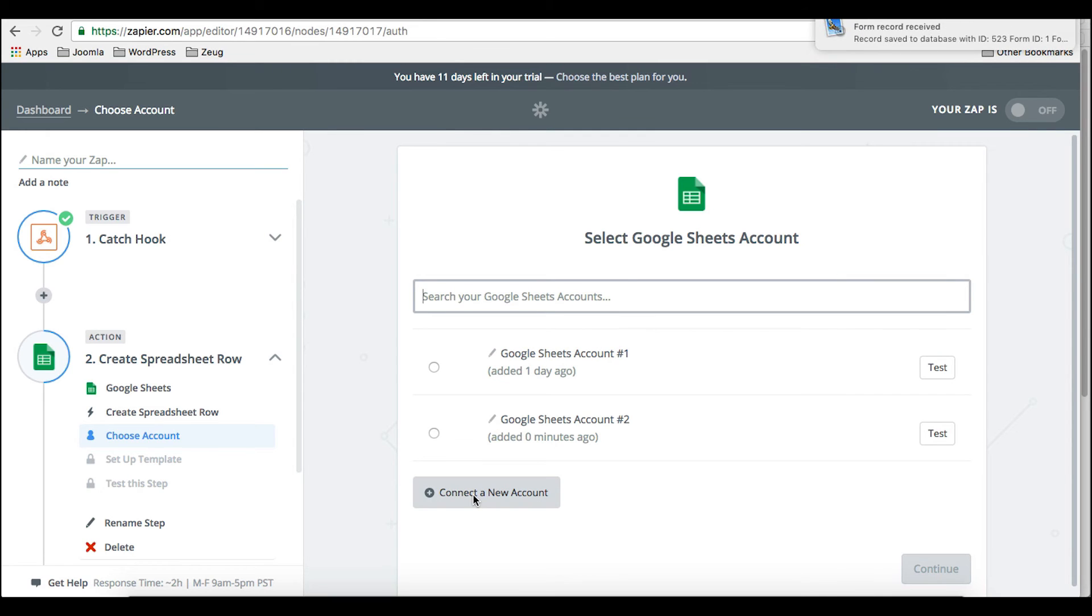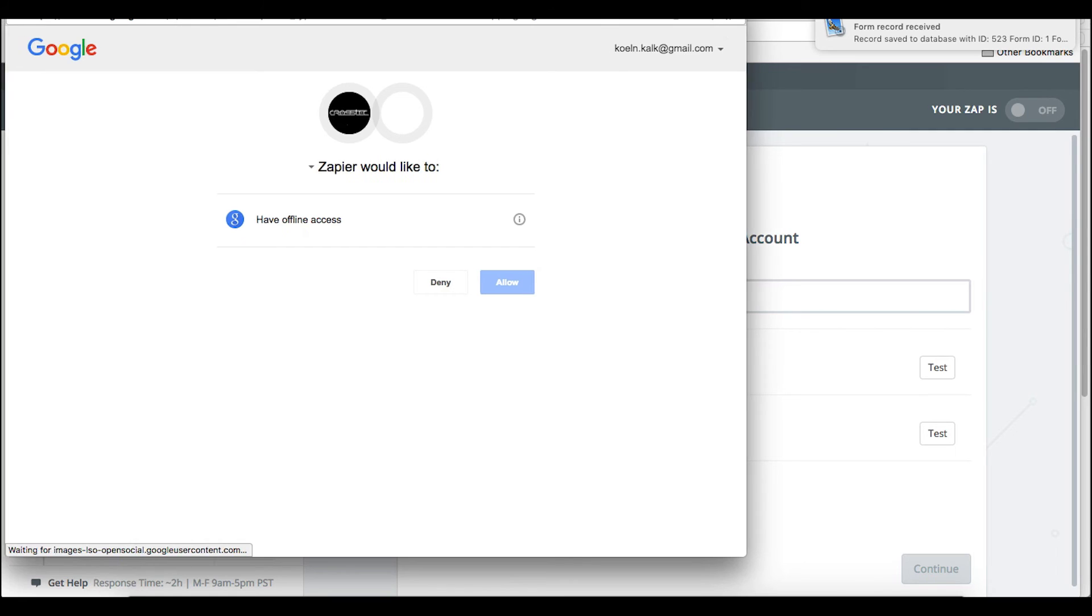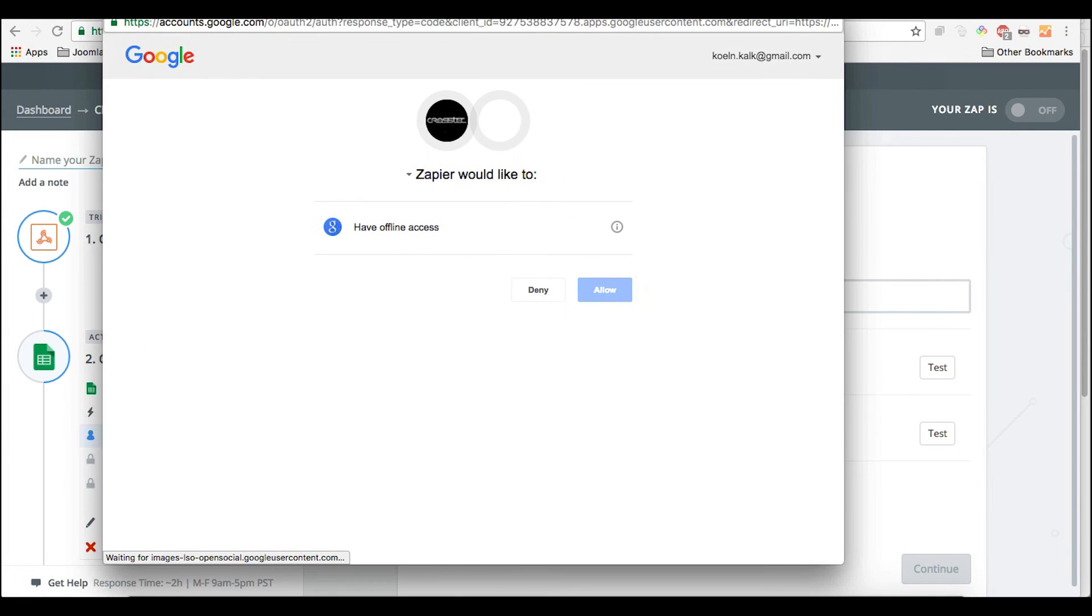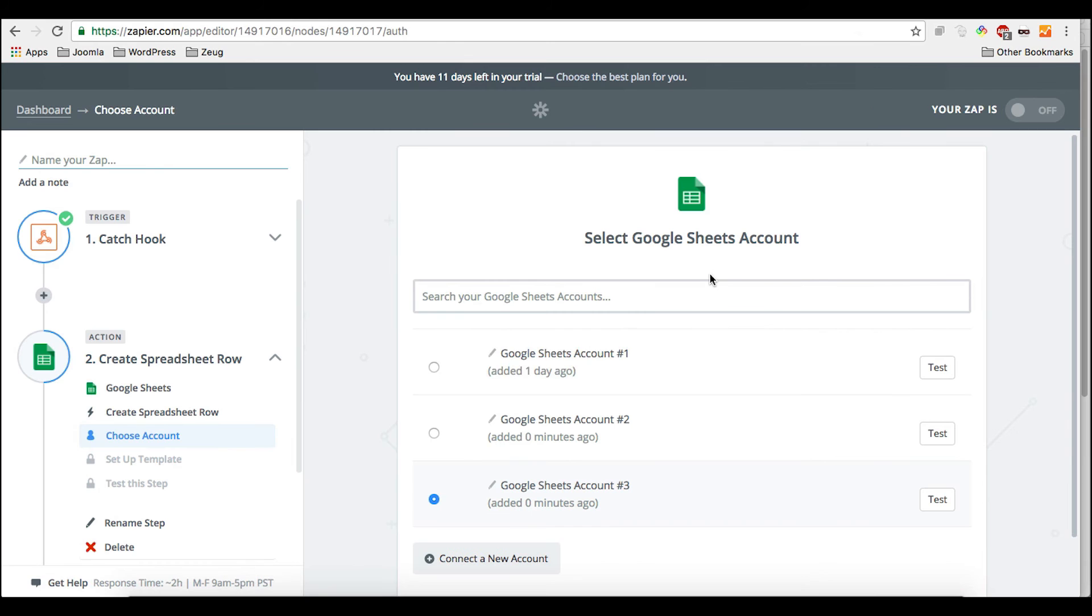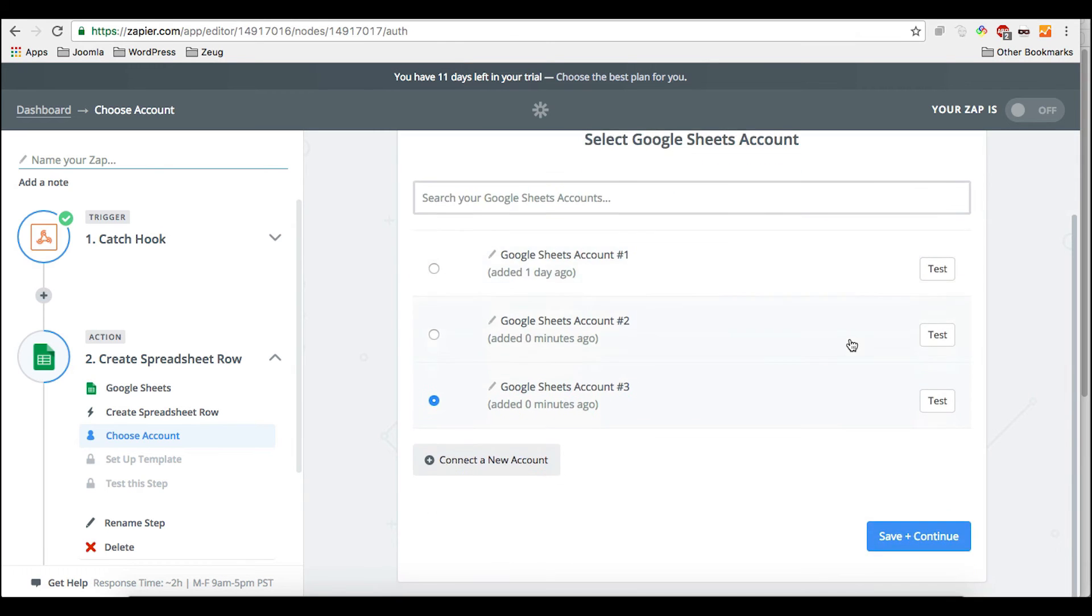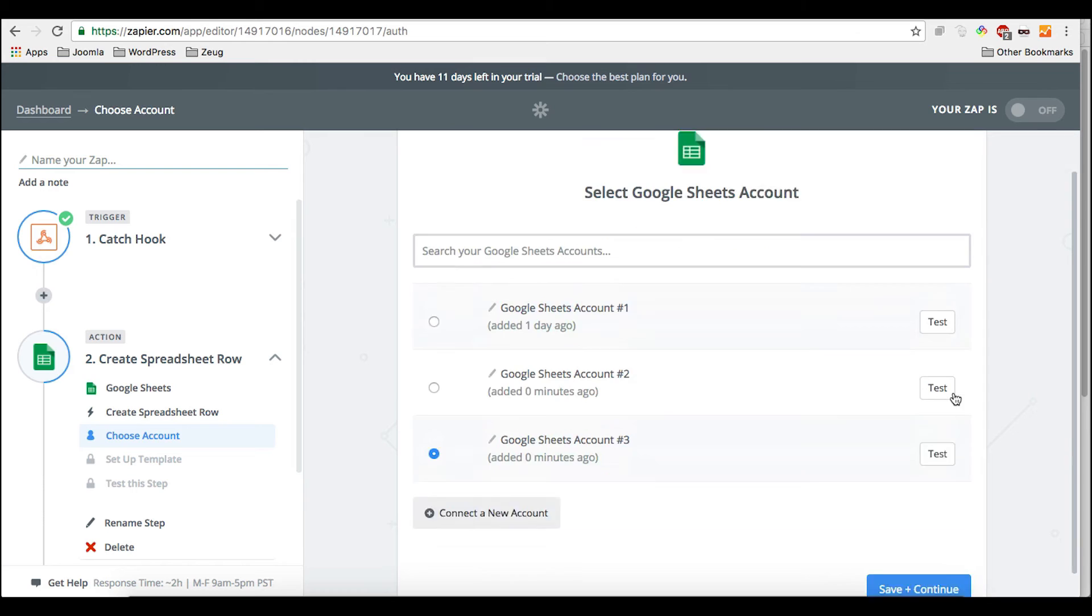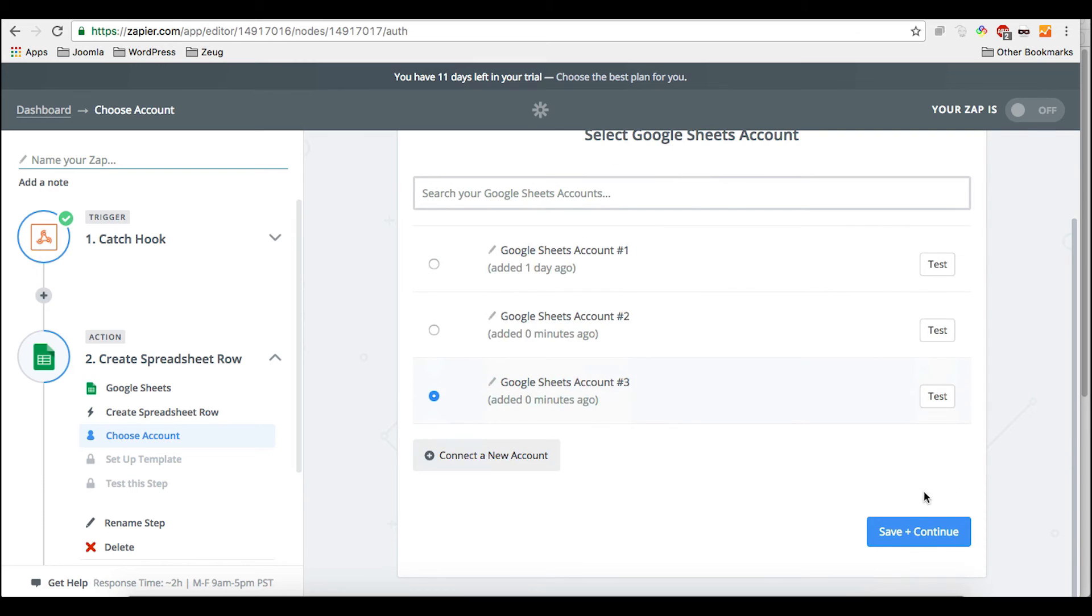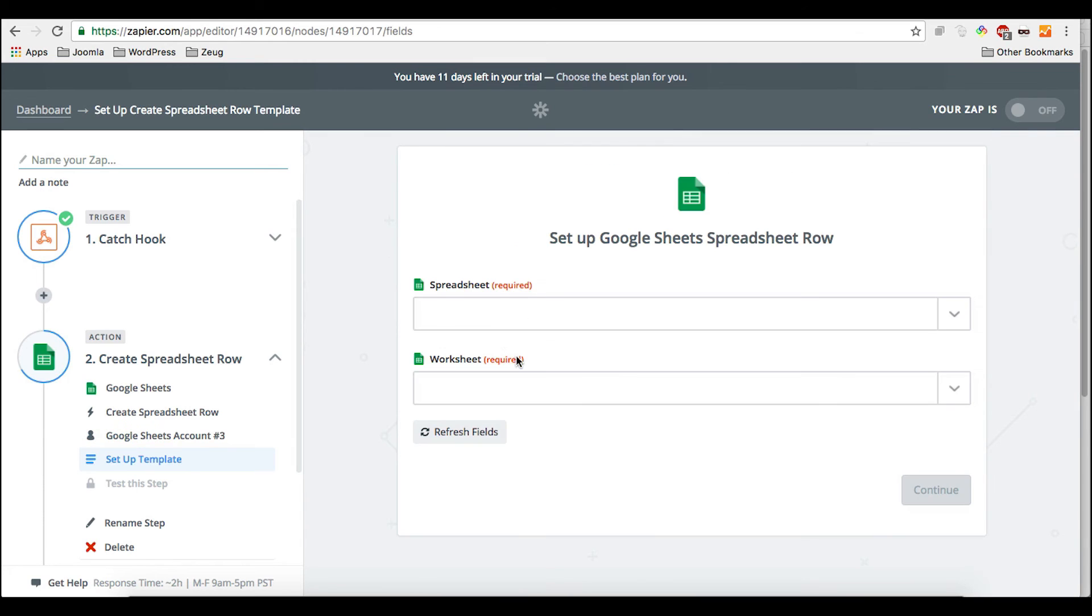You can of course, you won't have that, but you can connect to your Google account right now or you have to do that. So we're going to allow that. So this allows Zapier to interfere with your Google account. So this is done.